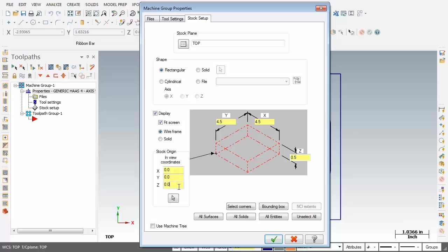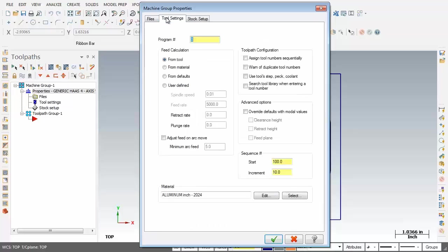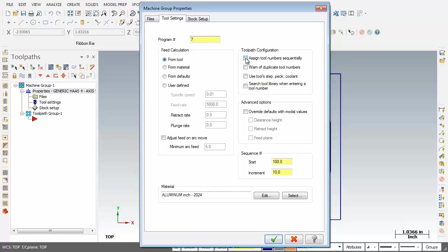Next up let's move over to Tool Settings. Now first of all, Program Number, I'm going to change that to 7. The Feed Calculation as you can see is set to From Tool. And then sliding over to Toolpath Configuration I'm going to activate Assign Tool Number Sequentially and also warn of Duplicate Tool Numbers.